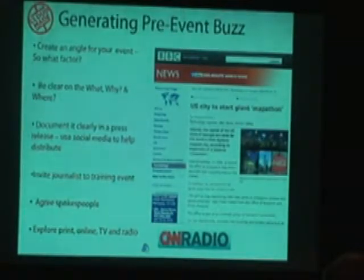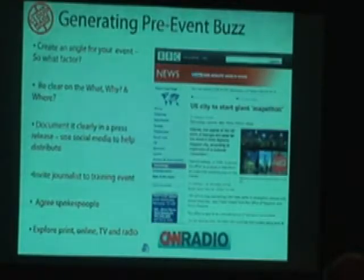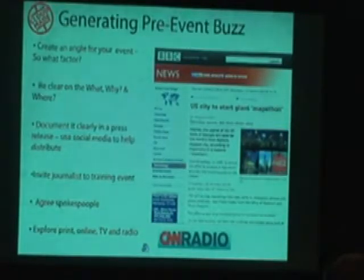We had a local journalist come from the AJC to cover that. Make sure you know who the spokespeople will be for this particular pre-event piece, and make sure you explore all types of media. Print and online is great, but don't forget radio — it's a very powerful medium.